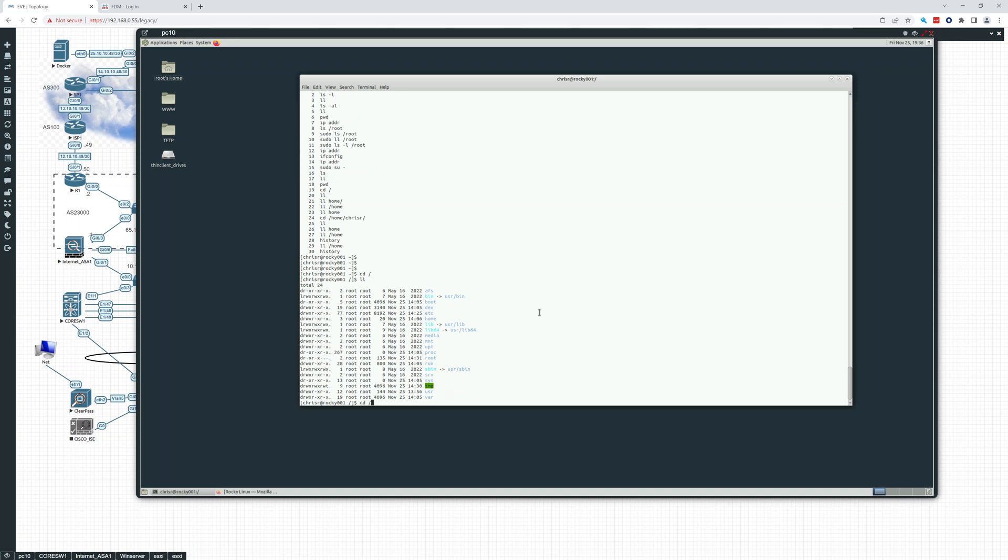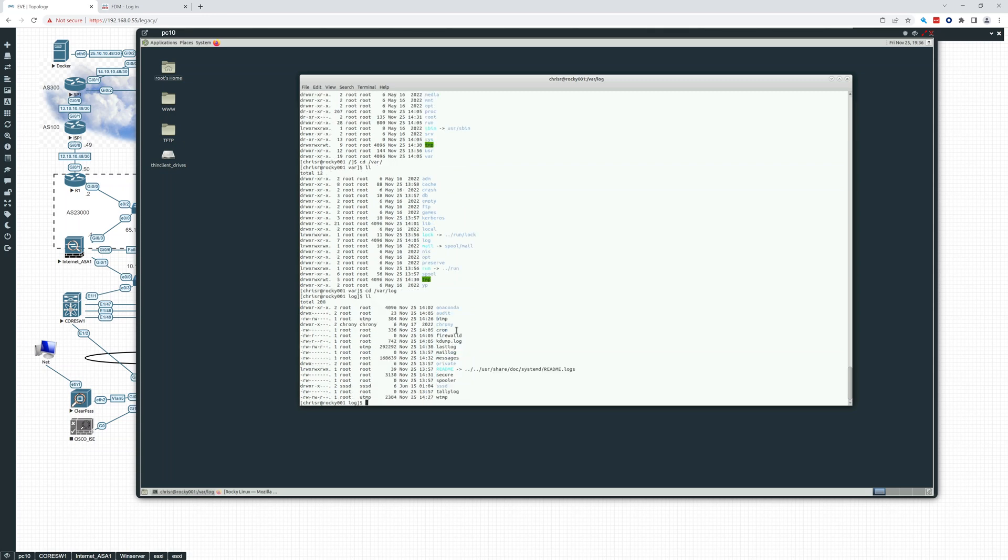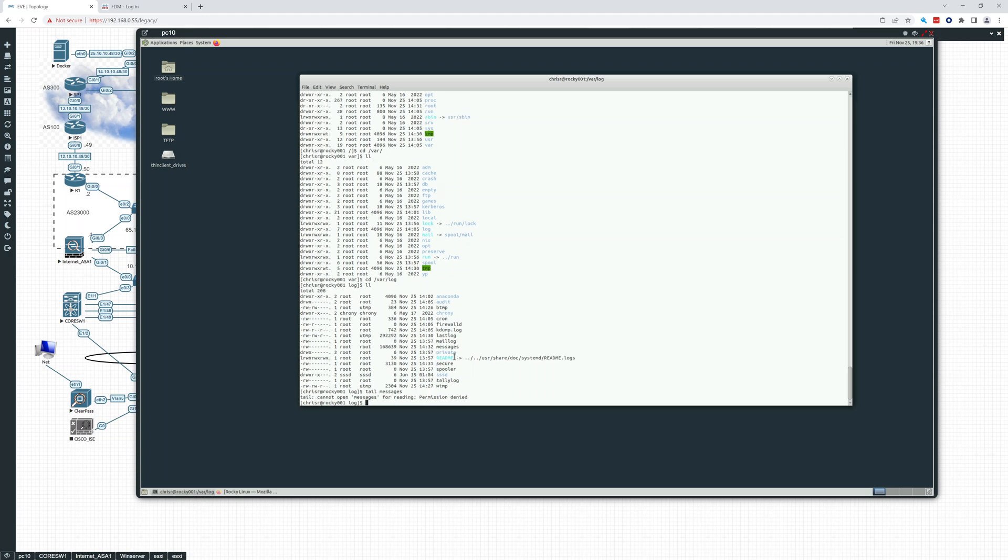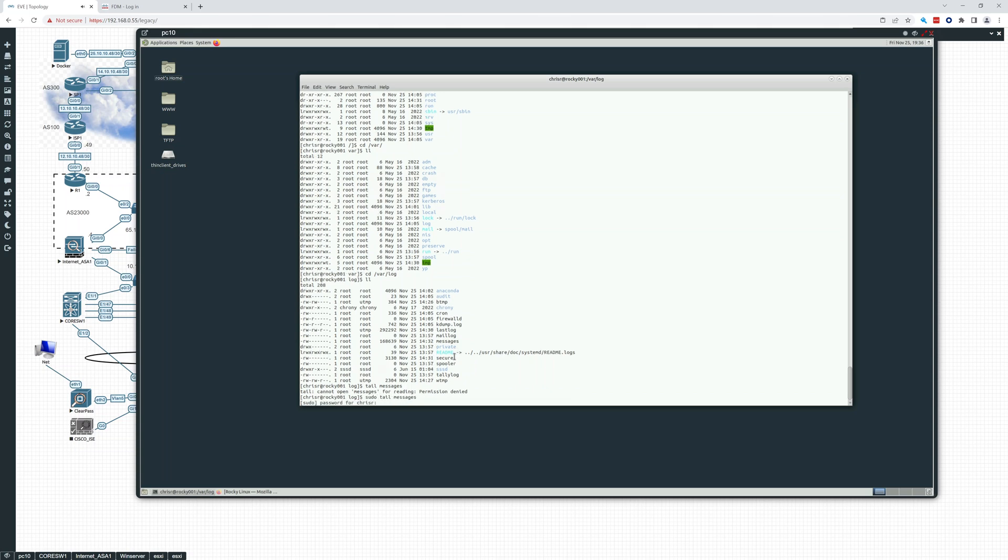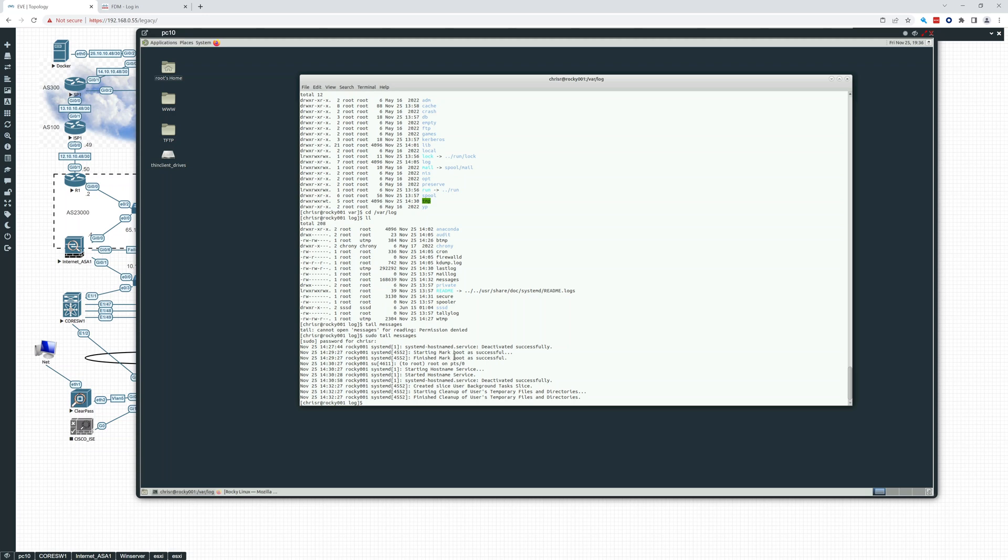We go into var, do an LL. And here you see, this is mostly where all the logs are kept. So if you go to var log, var log, and then do a tail. So what tail does is it'll give you the last few lines of the file. So tail messages. And we can't open that, right? So then we have to do a sudo. And we have to put in our password. And there it is. So it's just giving us the last few lines of this file messages right here.